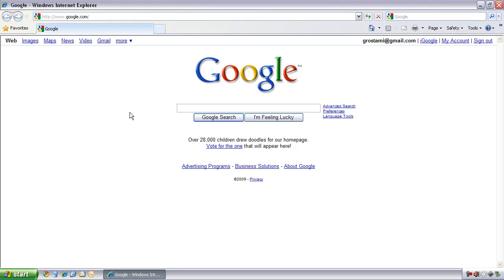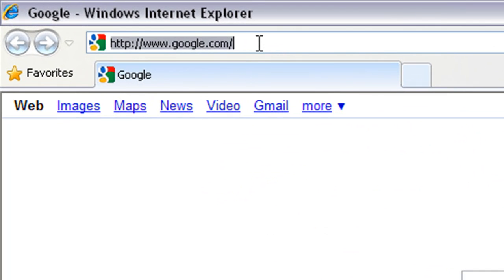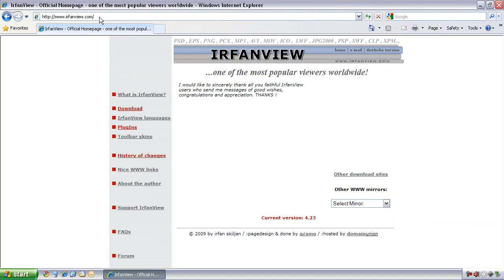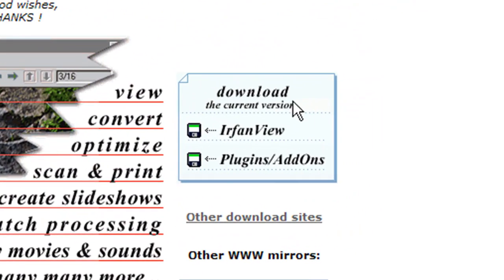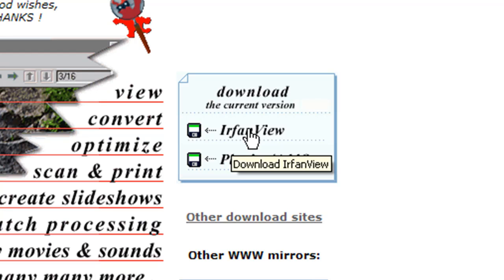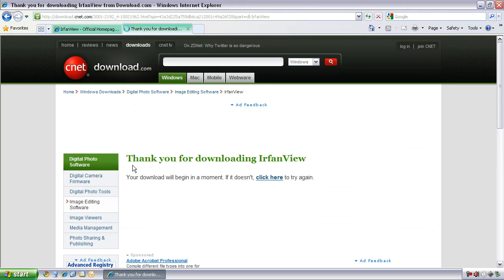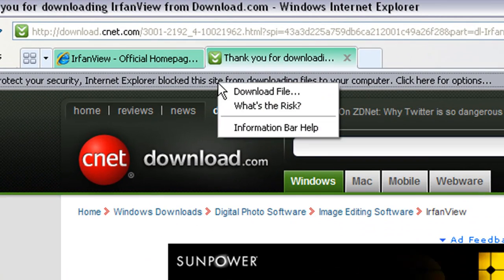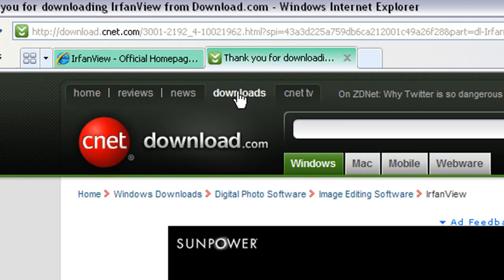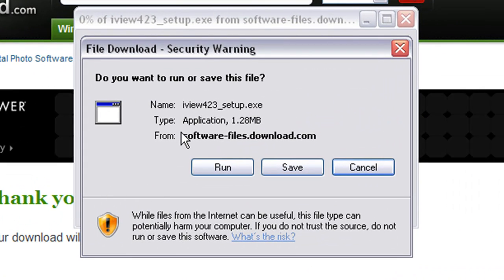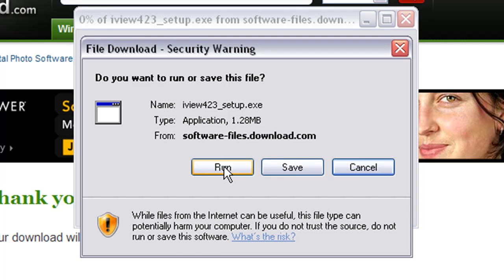Right now I'm running nothing on Windows XP. Launch your favorite browser — in my case it's going to be Windows Internet Explorer — and on the address tab just type in IrfanView. When IrfanView's site opens up, you'll notice a link that says 'Download the current version.' Go ahead and download IrfanView. It'll take you to another page where you click the Download Now button, and a small file of about 1.28 megabytes will come in. Click Run.